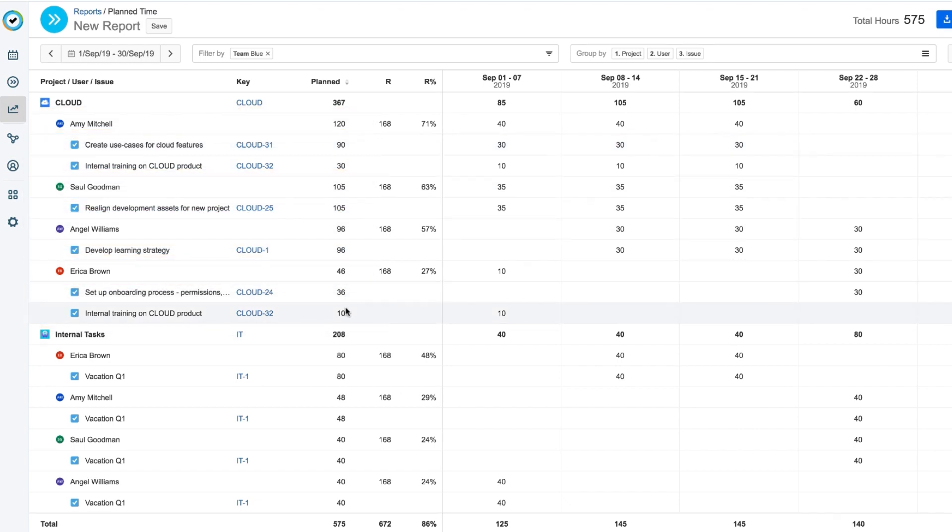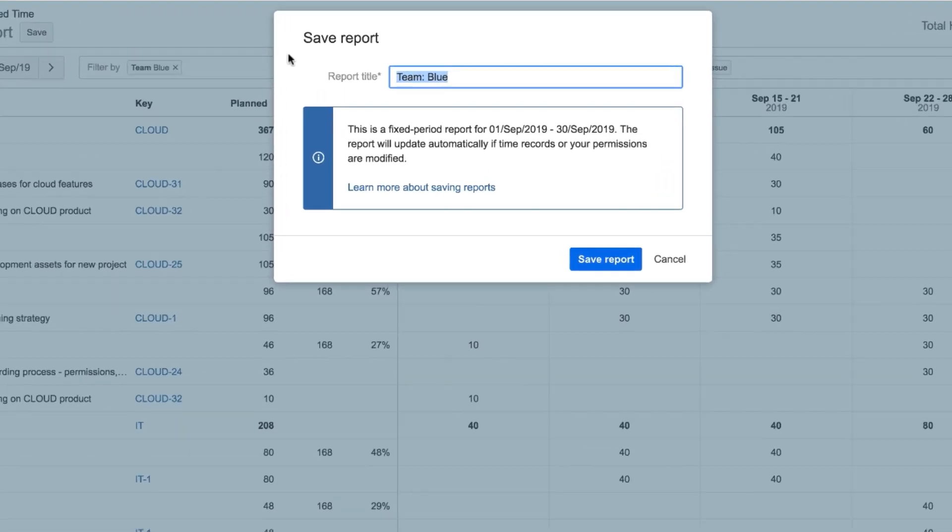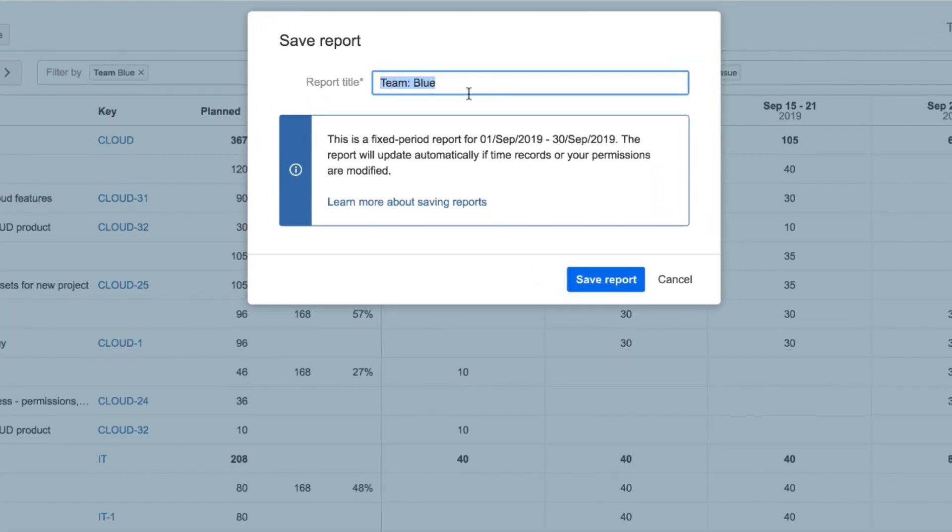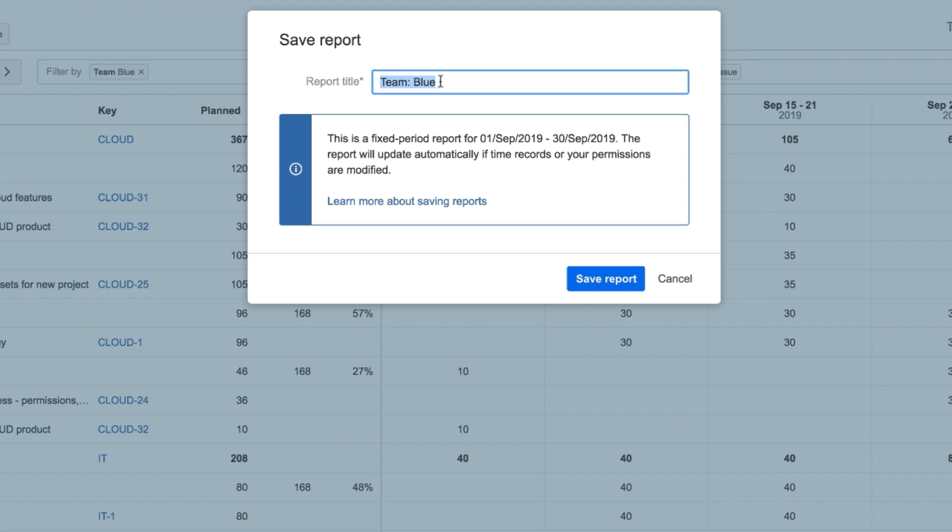When I'm all finished setting up my report, I can save it from up here. I get a note that this report is for a fixed period, which means that the dates for this report won't change the next time I run it, but the data will if changes are made to the planned time. I'll give this report an appropriate name and click Save Report.